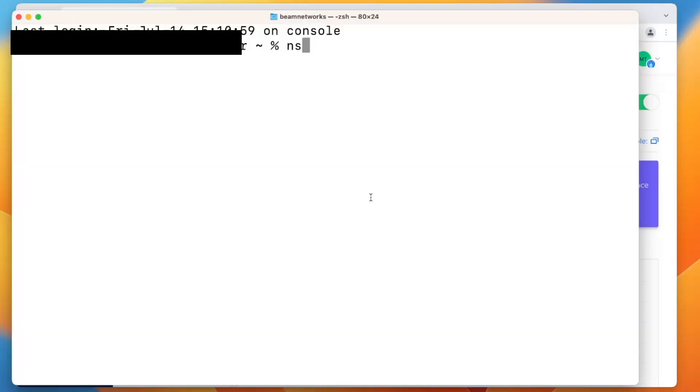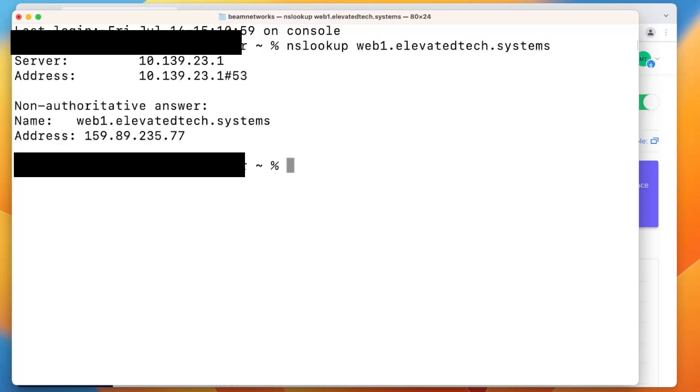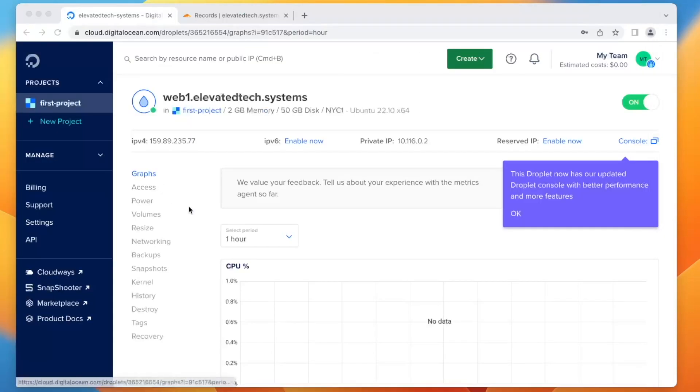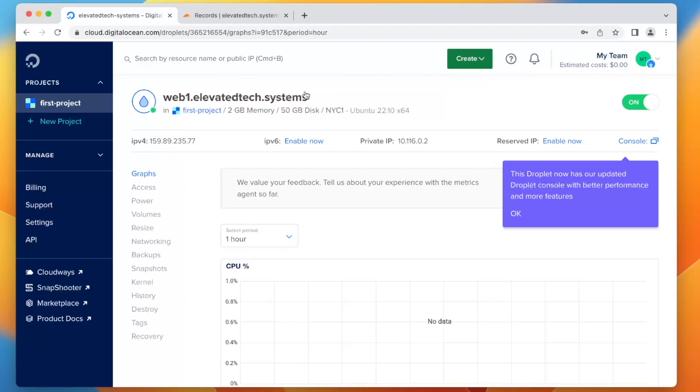Okay, so basically that change that we just made allows us to type in a command like this and see the IP address of our virtual machine. So it's just much easier to connect to that instead of remembering the IP address or writing it down or whatever the case may be.